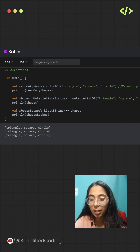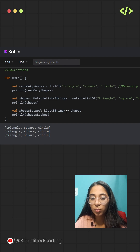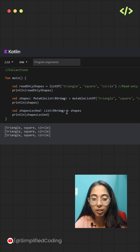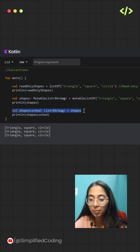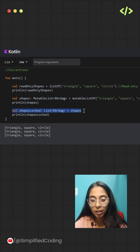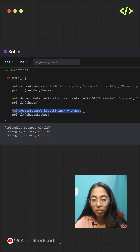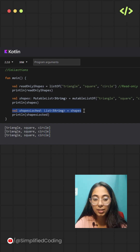Sometimes you want the flexibility to change the list, but only expose it as read-only to the outside world. In these cases, you can write this syntax. Here, shapeLocked is a read-only view even though the original list shape is still mutable.